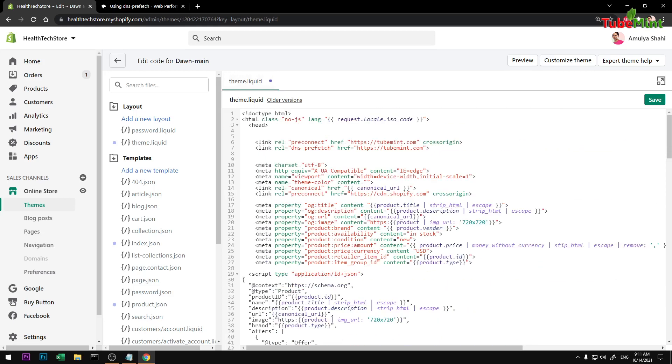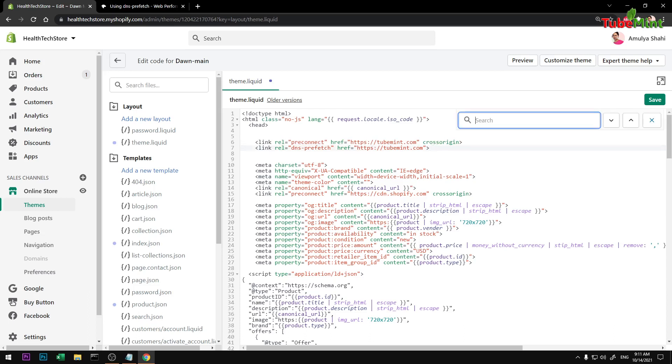Go ahead and add under the head section of this theme.liquid, just before this head ends here and after the head section starts. So once it is here, you can see Shopify also uses this preconnect, but they do not use this DNS prefetch. Let me go ahead and check.